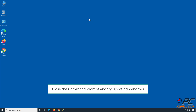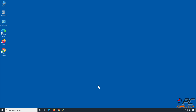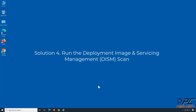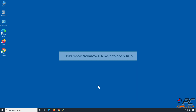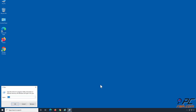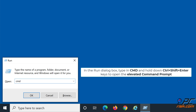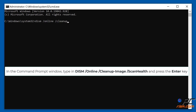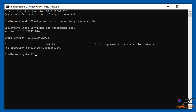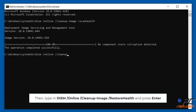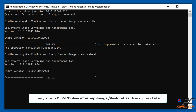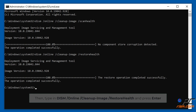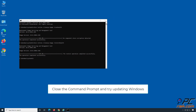Close the command prompt and try updating Windows. Solution 4: Run the Deployment Image and Servicing Management scan. In the Command Prompt window, type in 'DISM /Online /Cleanup-Image /ScanHealth' and press Enter. Close the command prompt and try updating Windows.